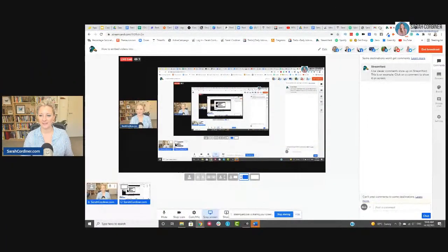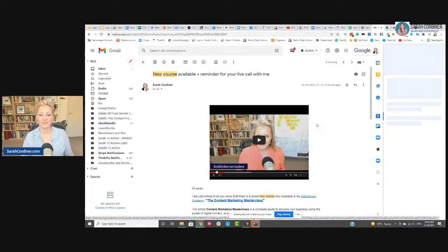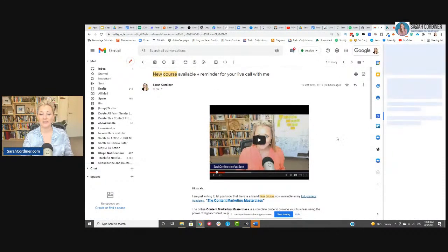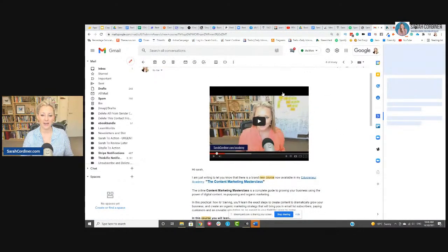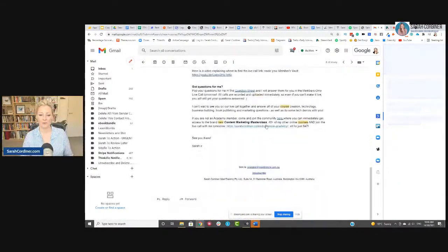I'm going to share my screen with you just to show you what I sent out yesterday. I sent out an email to my audience — I've actually just released a brand new course in my entrepreneur academy, my content marketing masterclass. I just wanted to let people know a little bit about that new course. And as you'll see, this is the email I actually sent out to my audience, and it had the video embedded into the email itself, with the information about the course.